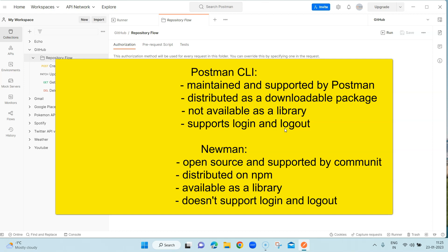Postman CLI is distributed as a downloadable package, but Newman is distributed on npm. Also, Newman is available as a library while Postman CLI is not, and Newman doesn't support login and logout whereas Postman CLI does. These are the main differences — you can decide which tool you want to use for running your collections on the command line.